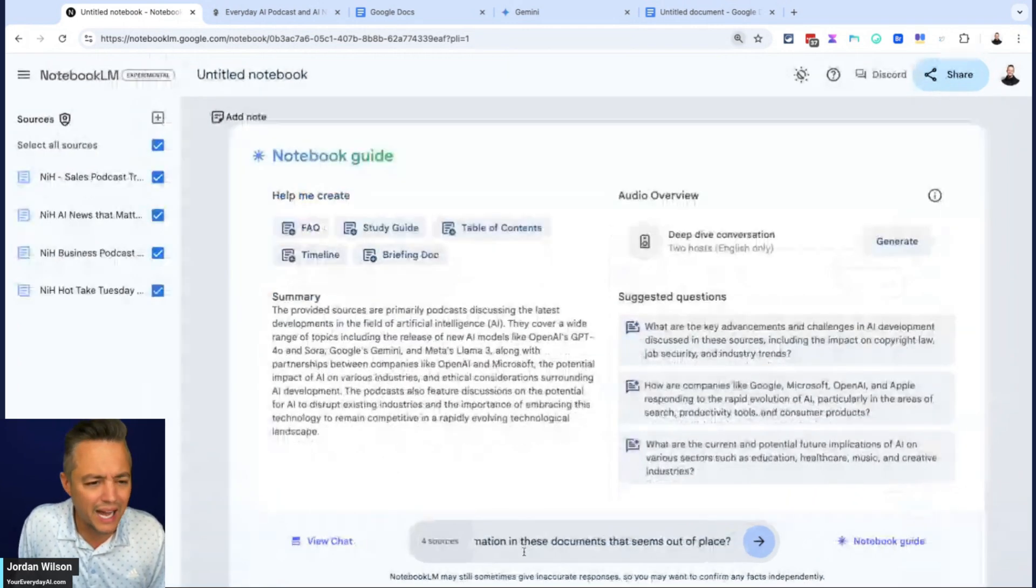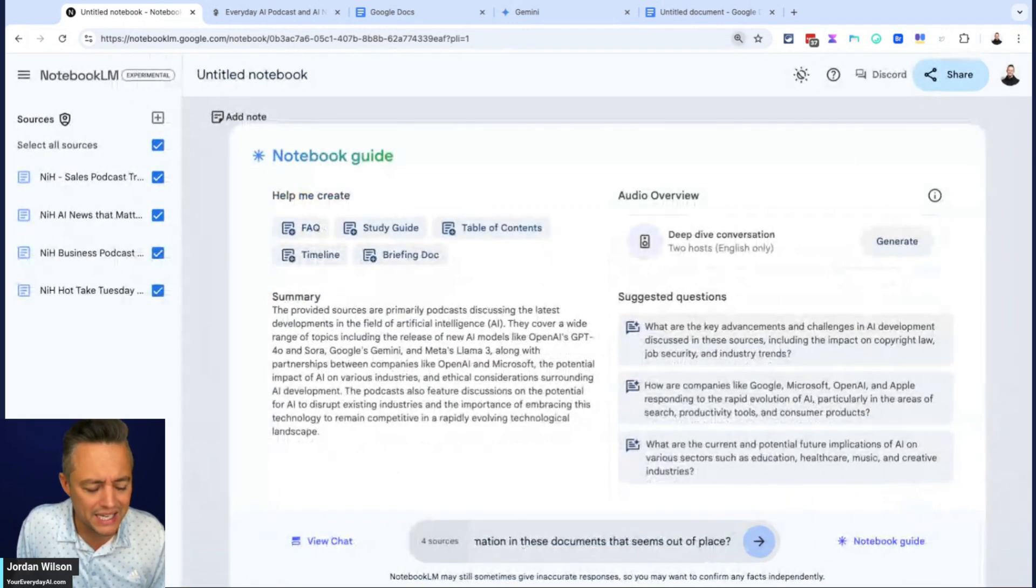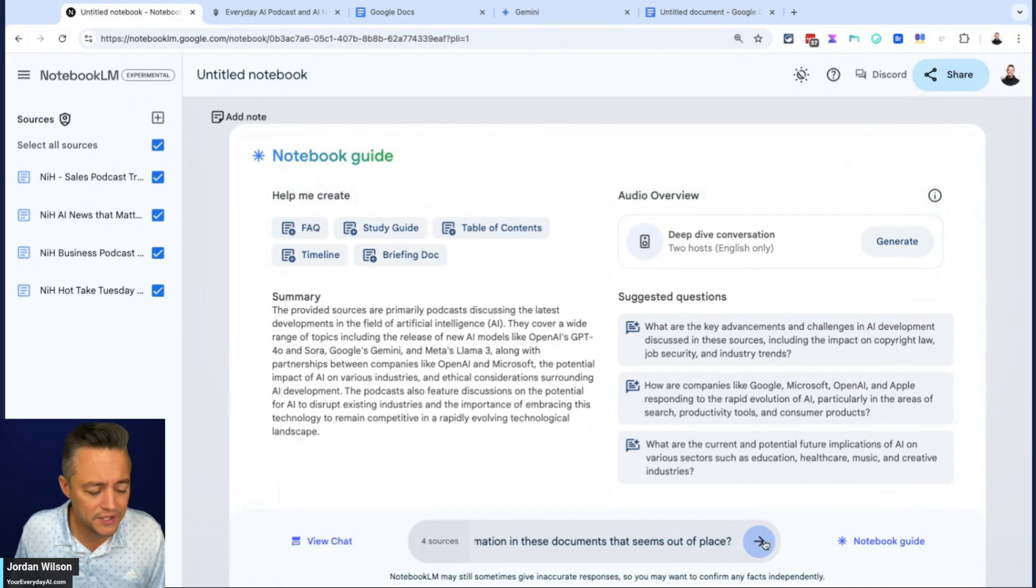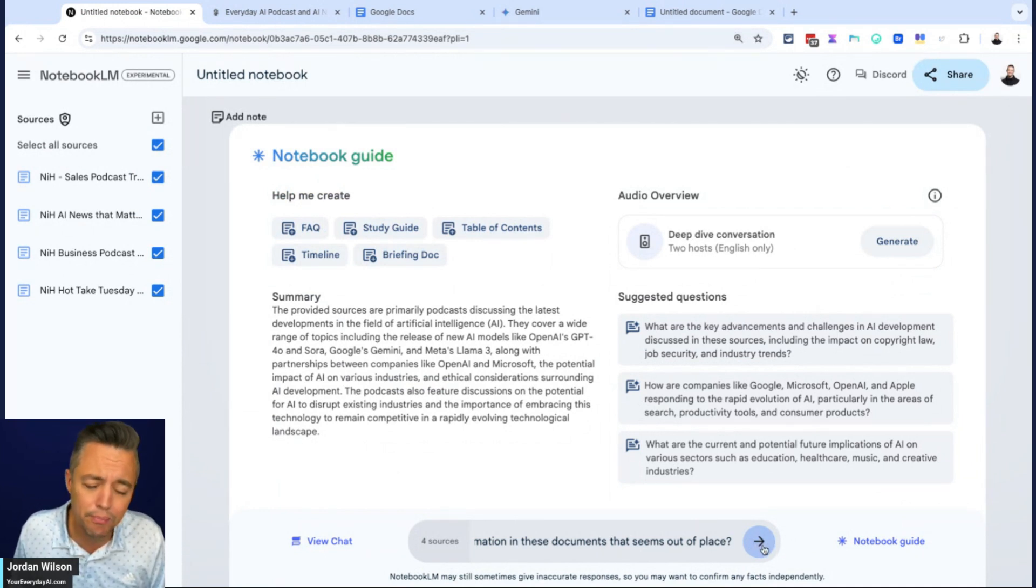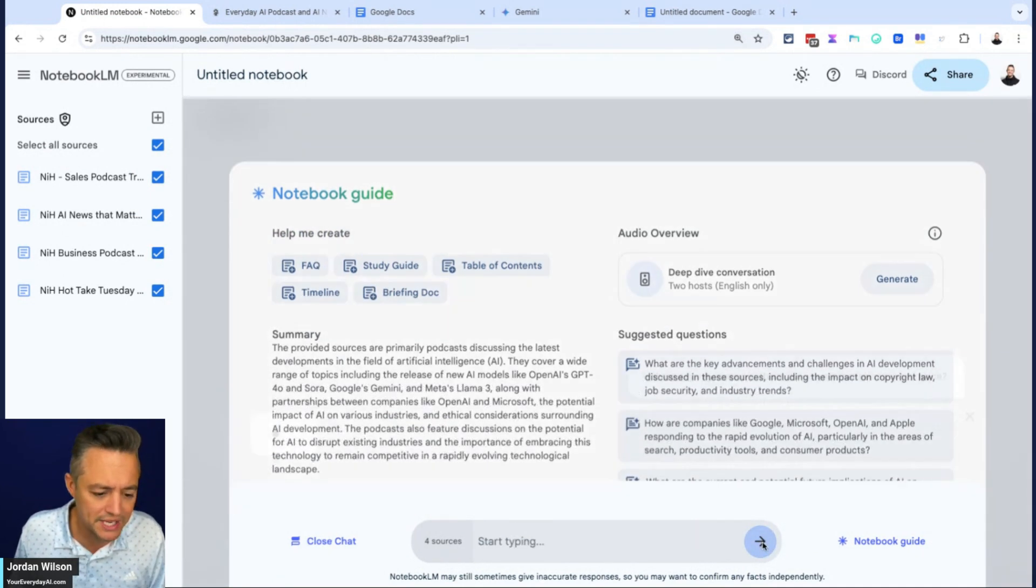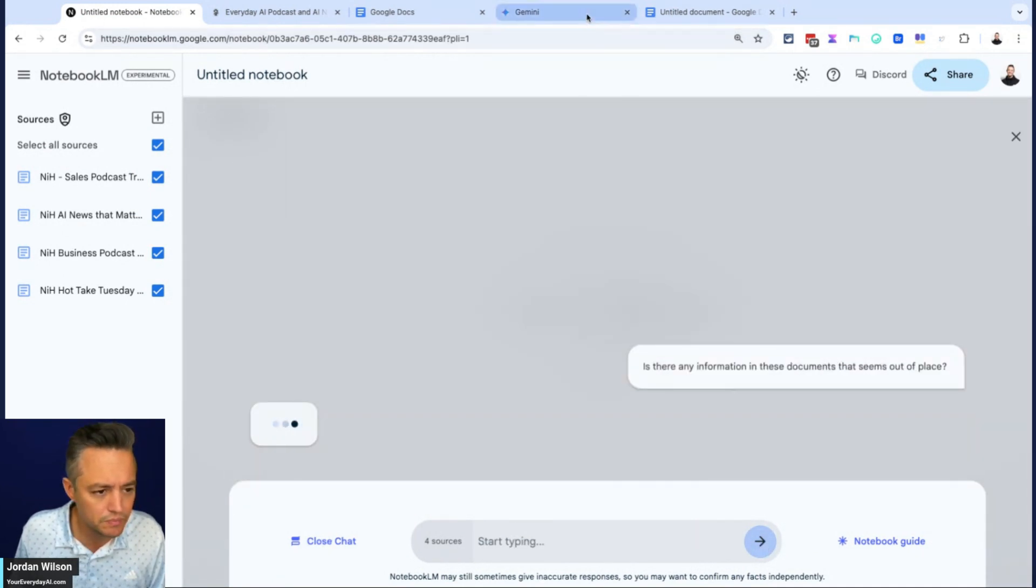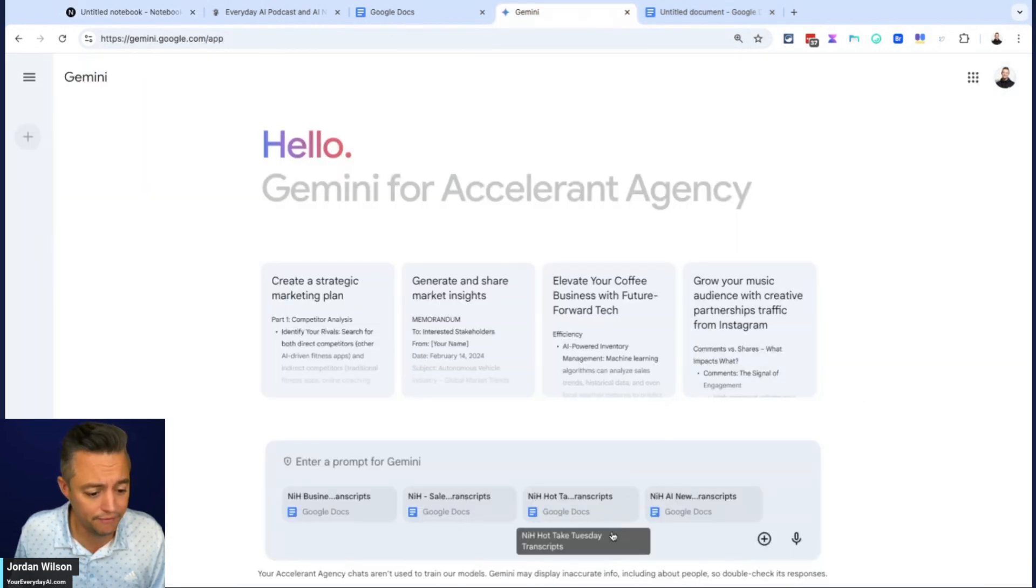So in theory, this information is pretty out of place. So I just want to ask these open-ended questions to see if they actually get this right. Again, I wouldn't expect either of them to get this right. This would actually, to me, signify a pretty impressive level of intelligence or functionality here.